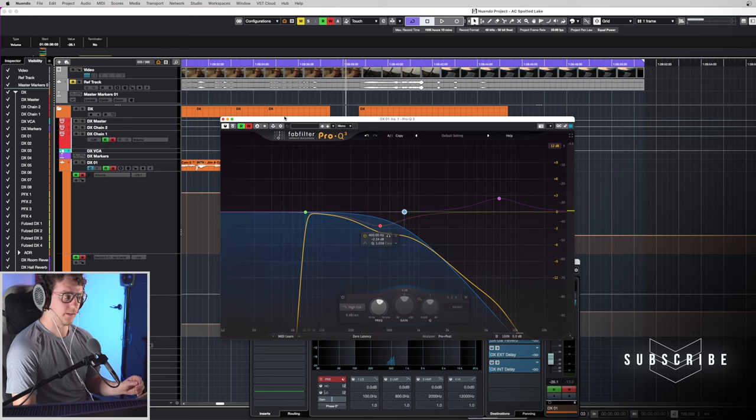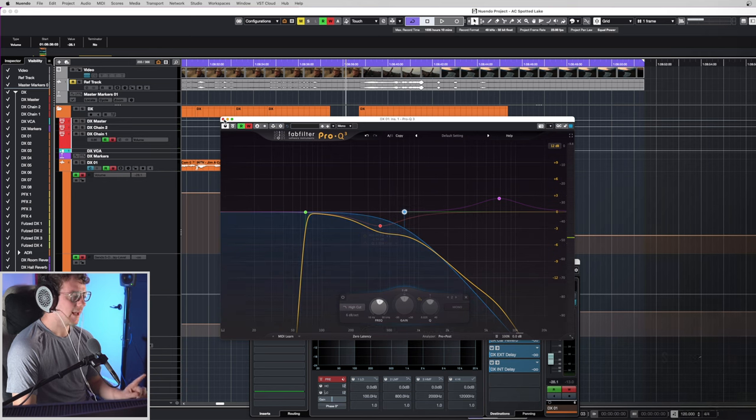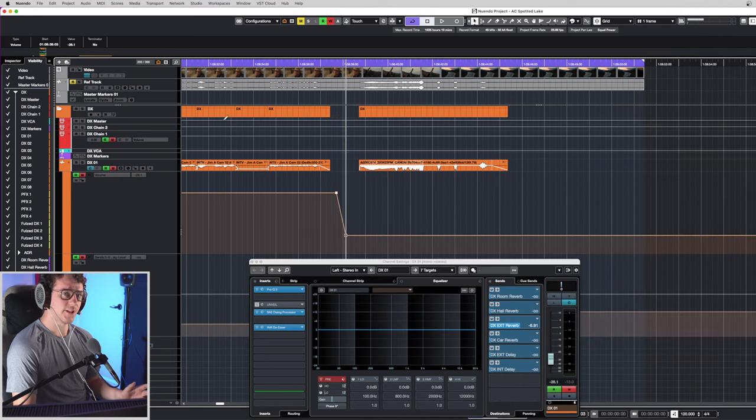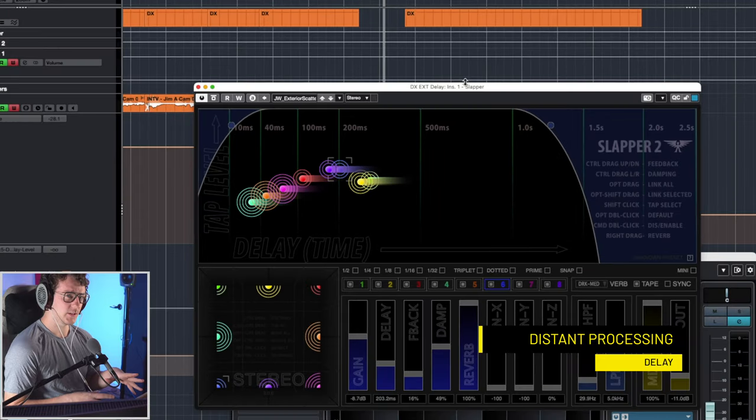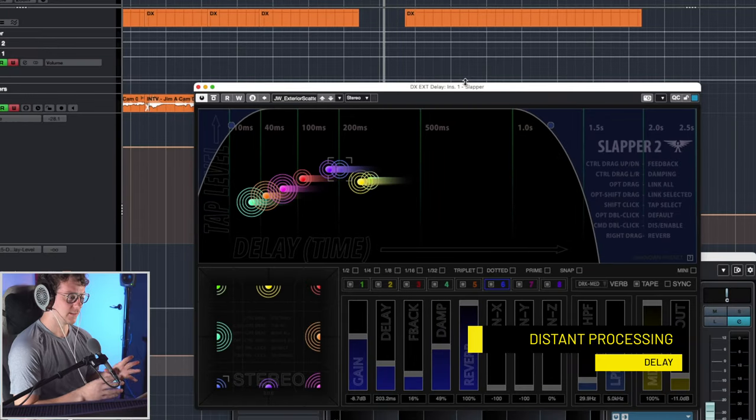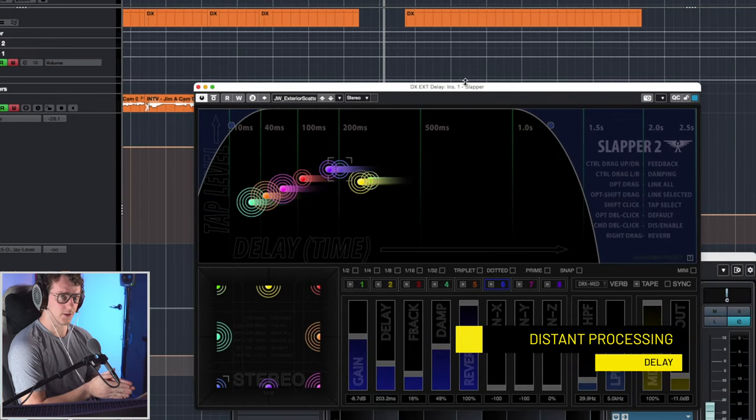Okay, we're getting there. The last major step to this is to add some delay. Now, I'm using a delay called Slapper by the Cargo Cult.